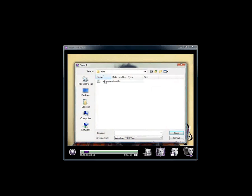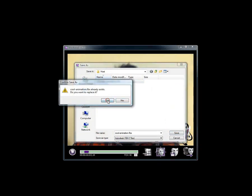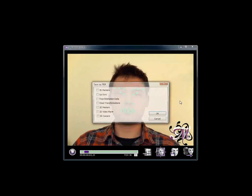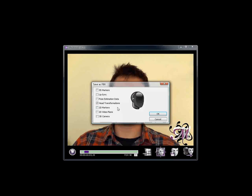When exporting an FBX file, Masquerade gives you several options to choose from. I will check the head transformation, which contains information relating to the position and rotation of the head, as well as the pose estimation, where the facial poses will be estimated from the 3D markers. Click OK, and a new FBX file is created.